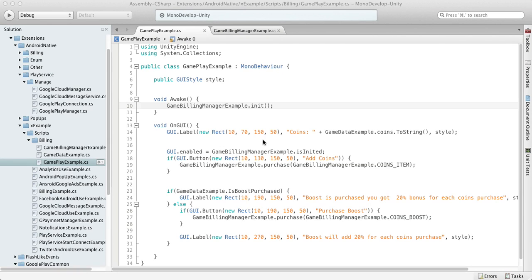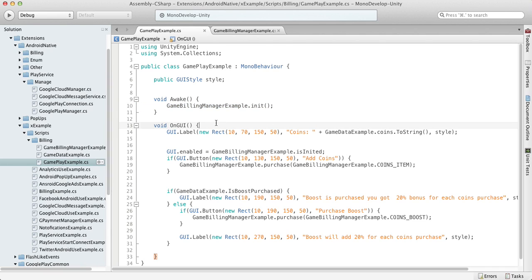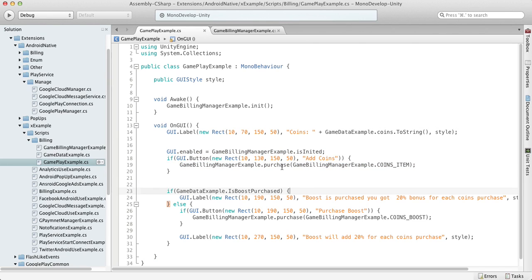Hello, in this video we will talk about purchase implementation and best practices, how to do this in the best way. First of all, as was described in the previous video, we need our game building manager, and as soon as it's initialized, we can allow all our players to use purchase functions. In this example we have just two items.